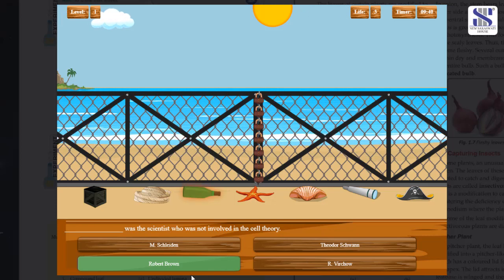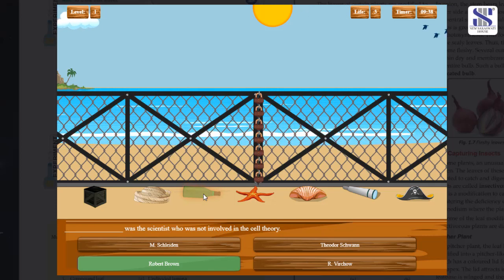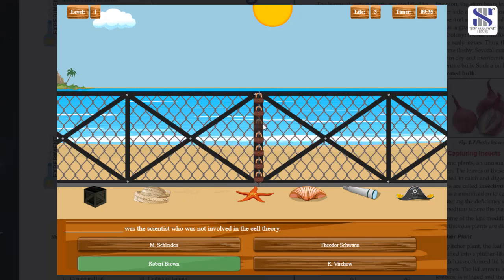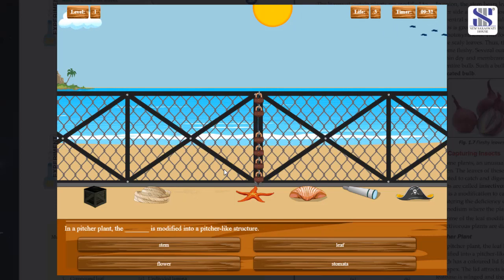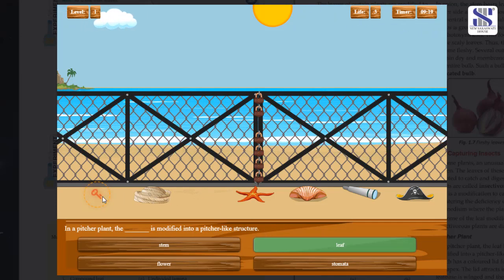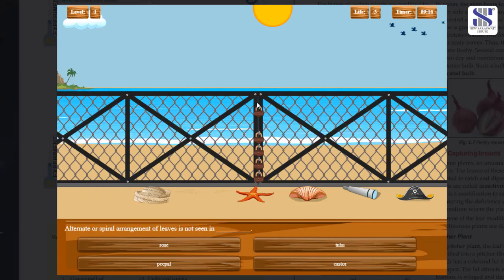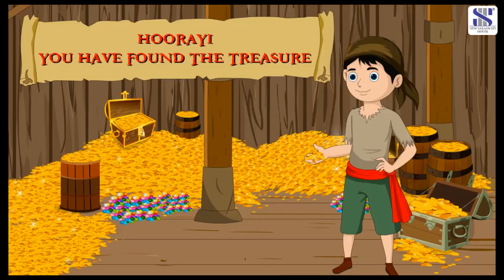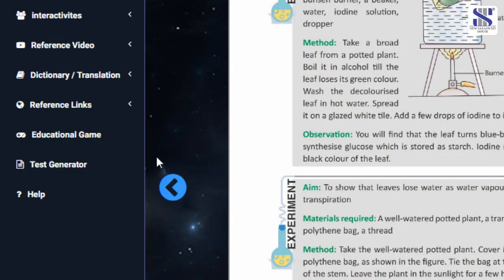Simply click on the correct answer, then click on the glowing clue to unlock the locks. Keep repeating till all the locks are unlocked and you reach the next level and finally the treasure. Click on the test generator button on the left panel.